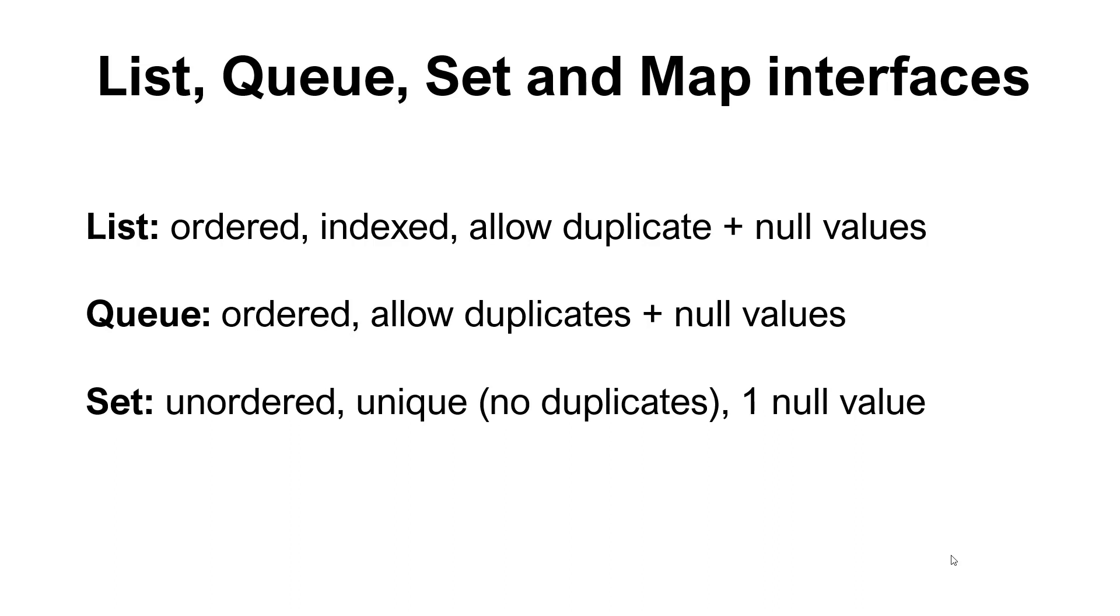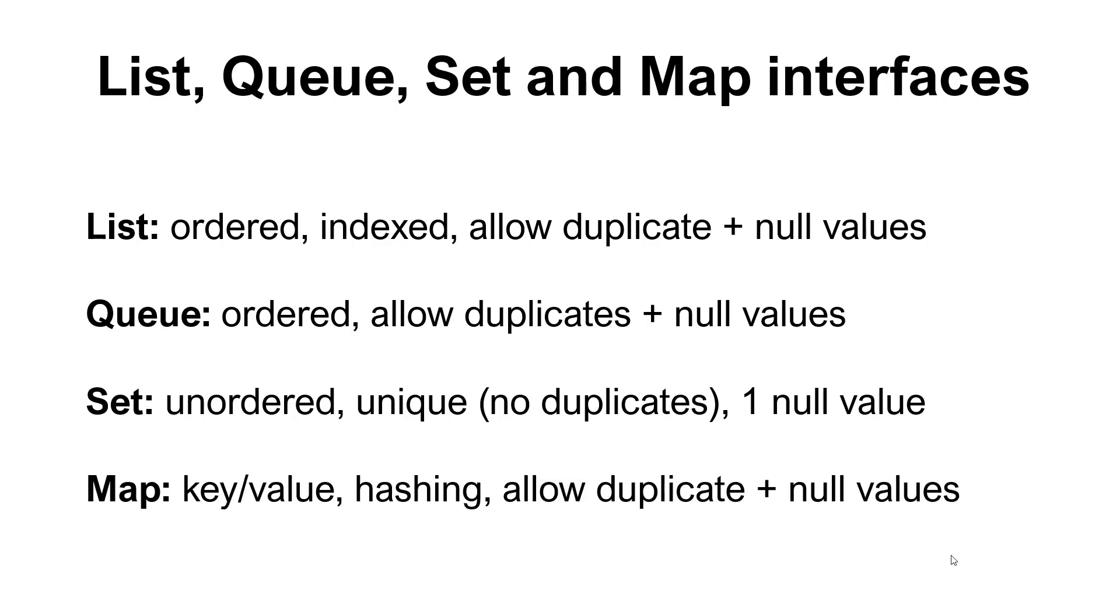The Set is a lot different because it is unordered, so we don't have this natural ordering that our elements are in an ArrayList. When we add them, they are unordered and they're also unique, so there will be no duplicates allowed, and the Set will accept one null value. Then we have the Map, and the Map is basically a key-value mapping used a lot for hashing. So we can create a HashMap, for instance. It will allow duplicates and also null values.